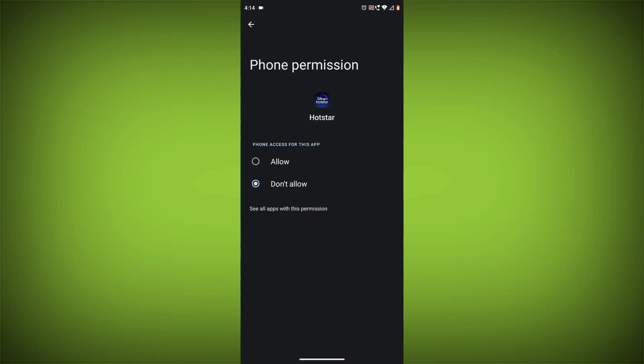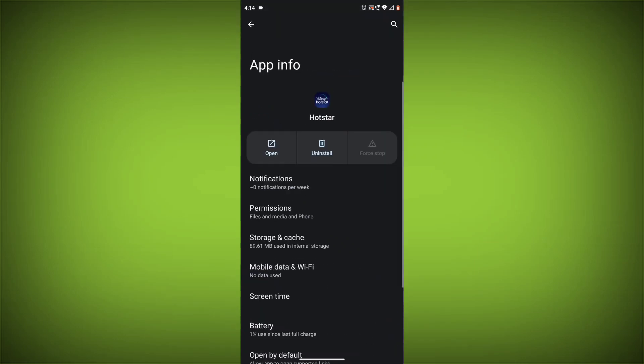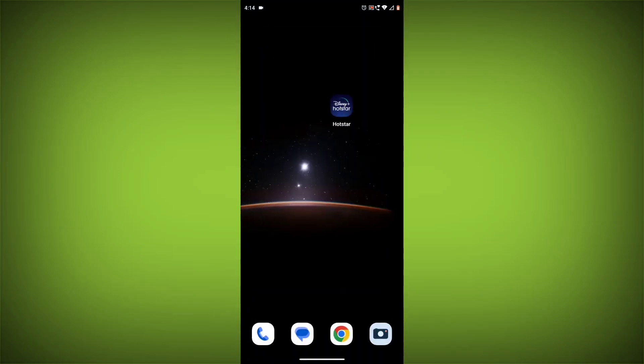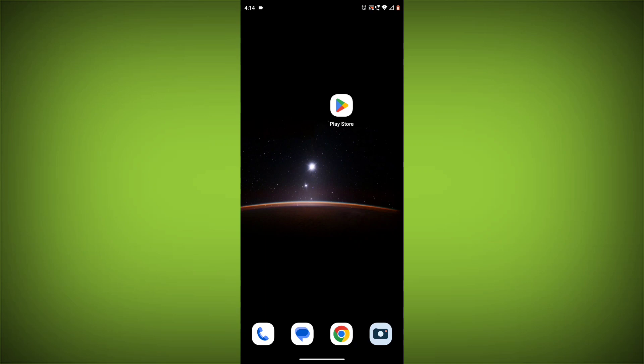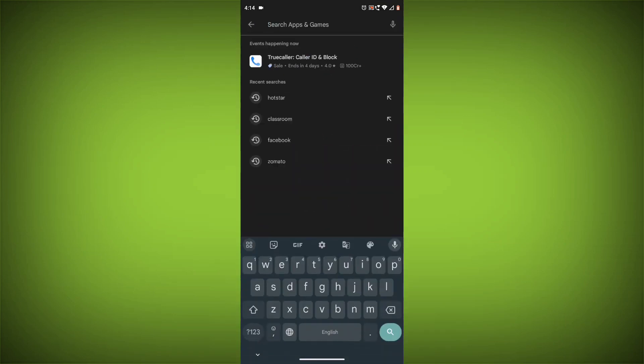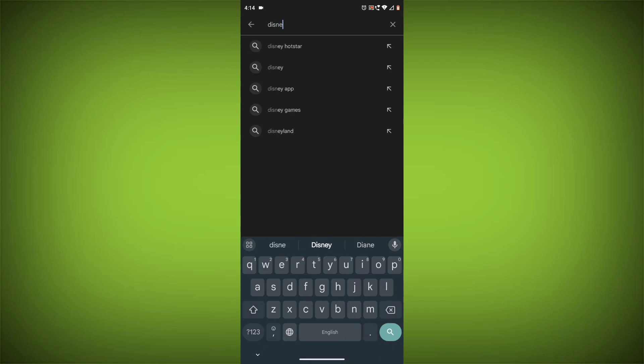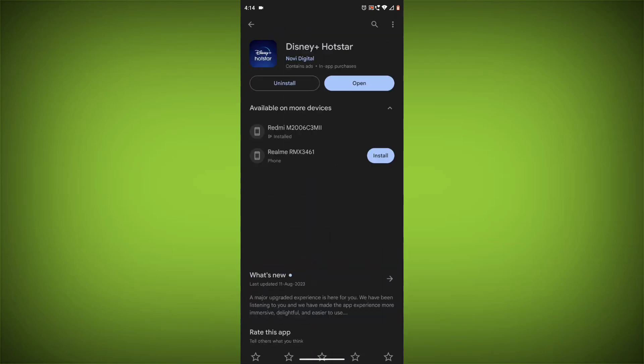Method 5: Update the Disney Hotstar app. Make sure you have the latest version of the Disney Hotstar app installed. To do this, open the Google Play Store or App Store and search for Disney Hotstar. If an update is available, tap on Update.